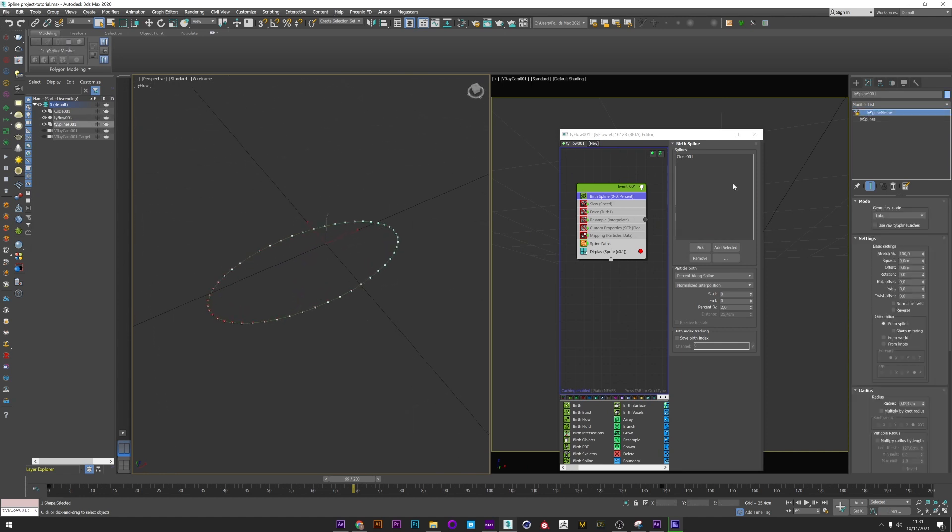You can of course create the shape you want. I change the mode to Normalize Interpolation, and I can play with the percent to increase or decrease the number of particles in my shape.